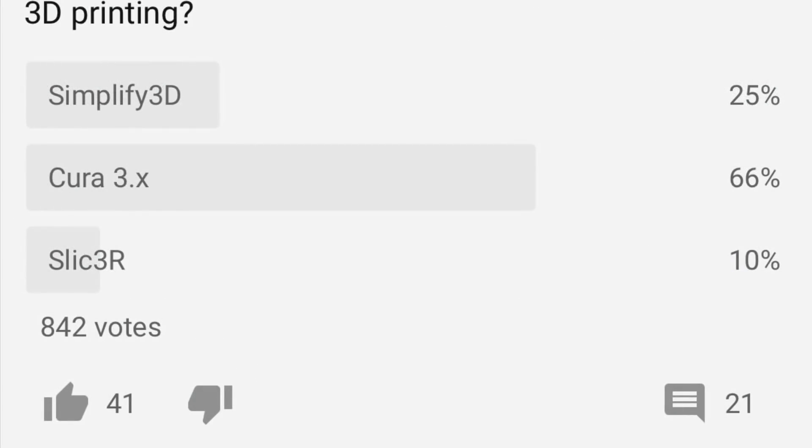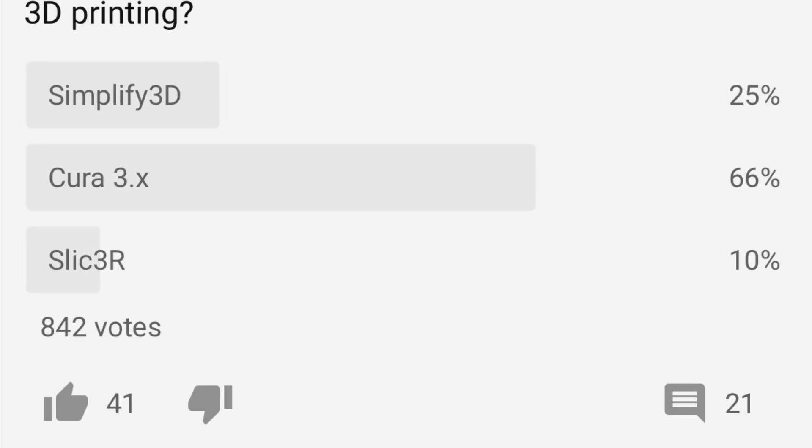I used to use Simplify3D on my channel because I really liked its interface. But I had a lot of people asking me why don't I use Cura or show Cura. So I did an informal poll and found that 66% of my audience uses Cura even though I wasn't showing it. So I decided to focus on showing Cura.